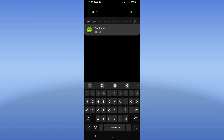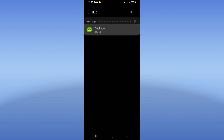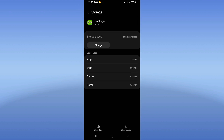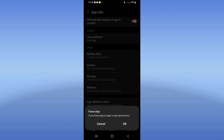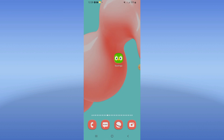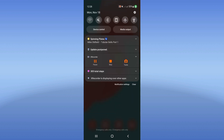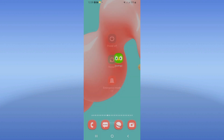Click on Duolingo, scroll down the list, click on the Storage option, click Clear Cache, then go back and click Force Stop and click OK. Now go and turn on Airplane Mode, turn it off, then restart your device.